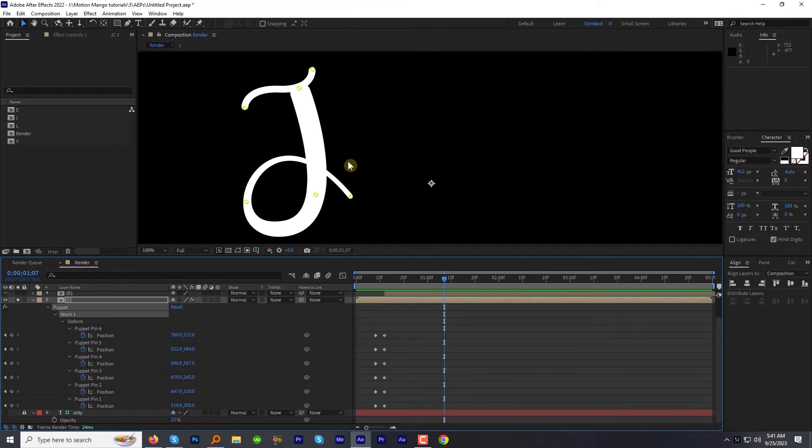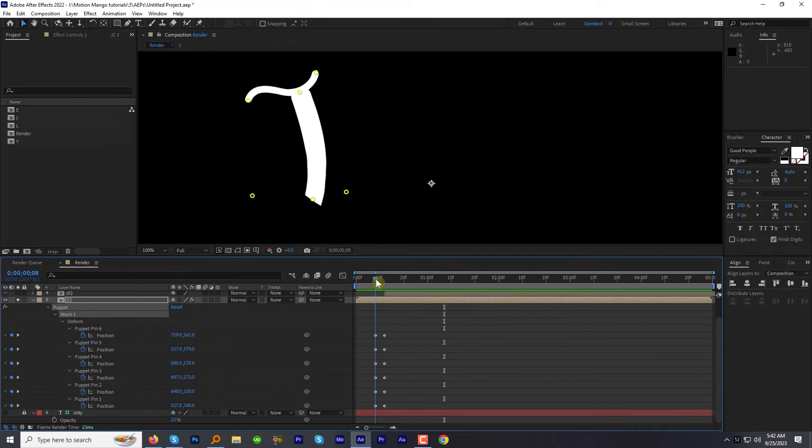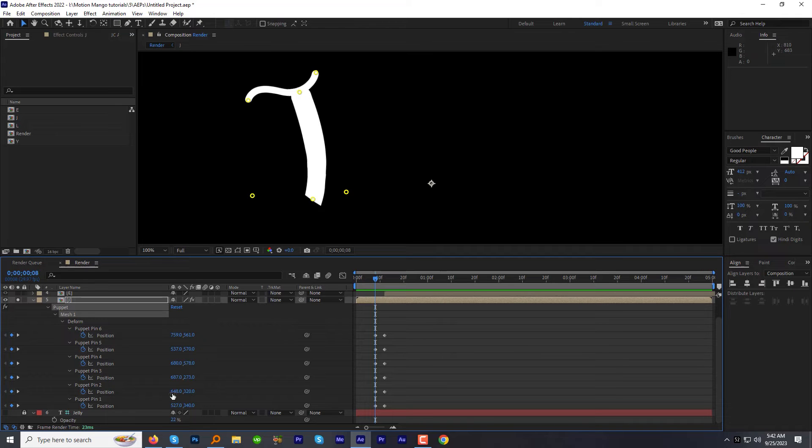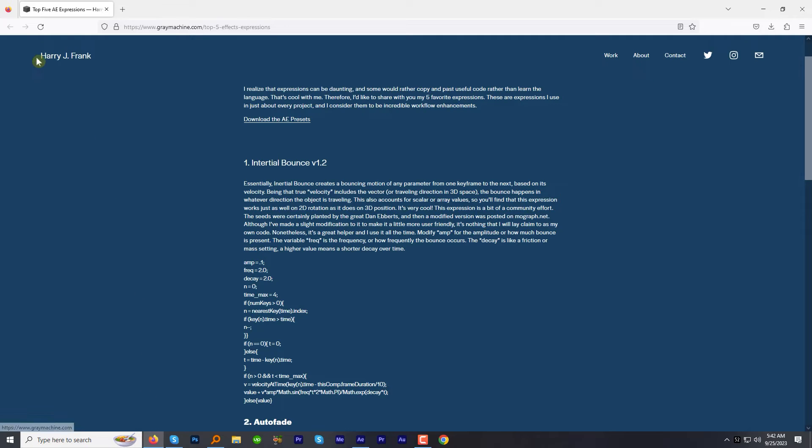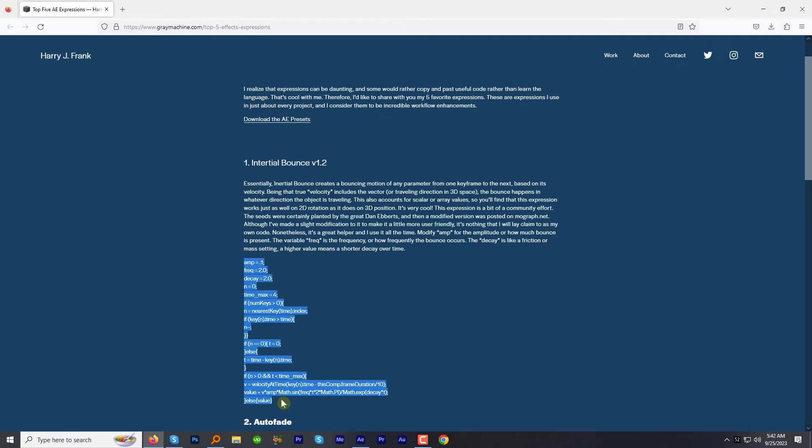To make it bouncy, we will use an expression by Harry J. Frank. I will share this website link in the description below. Copy this expression.